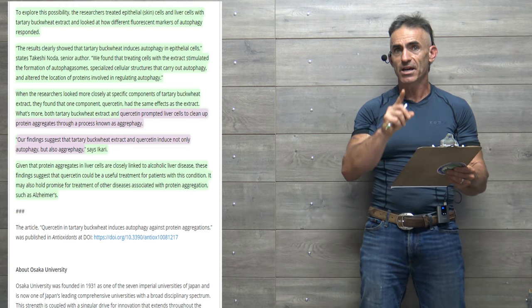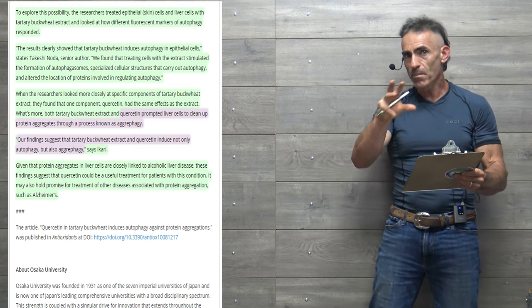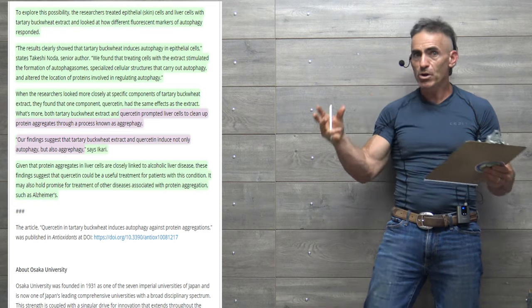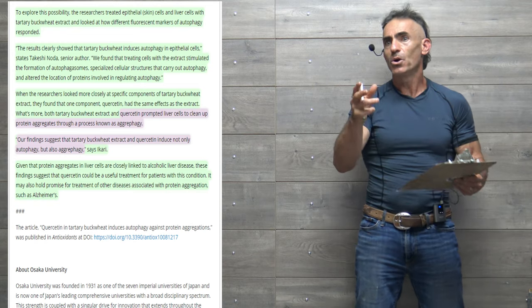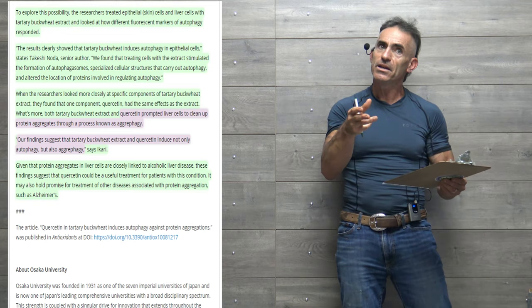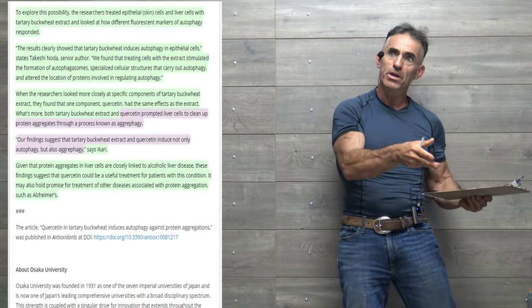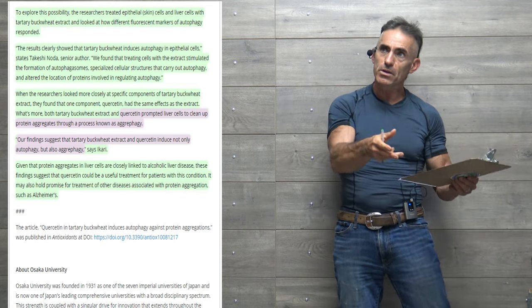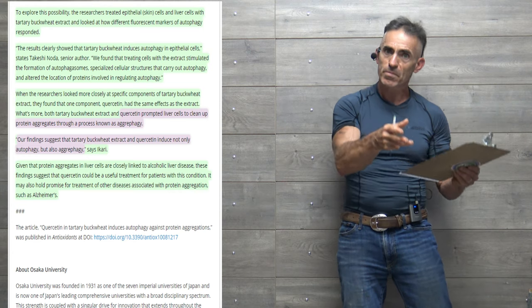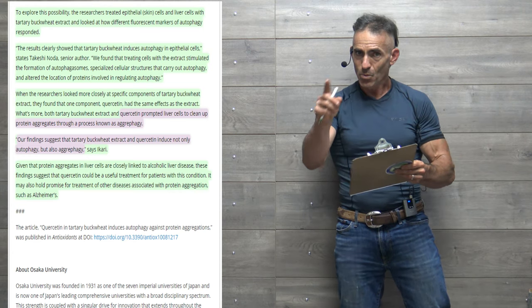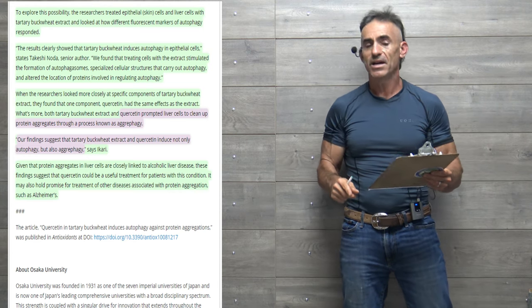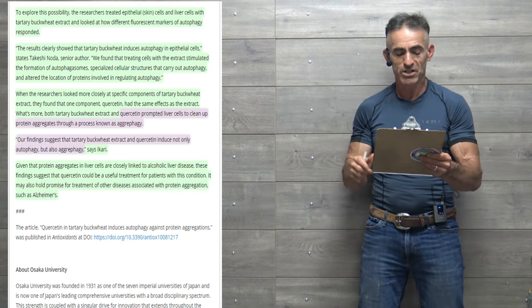Now, here's the catch. Tartary buckwheat, people say, wow, it's very high in rutin. So where are they getting tartary buckwheat rutin to tartary buckwheat quercetin? We're going to delve into that in a second.